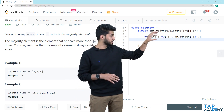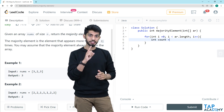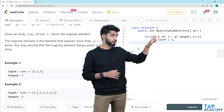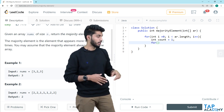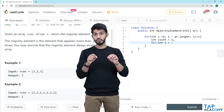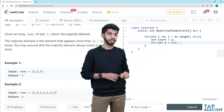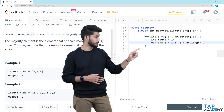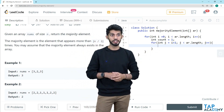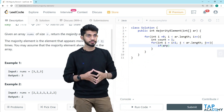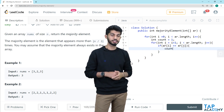Inside the loop, since I have picked the element at index i, I need to track its count. I will create: int count equals 1. Next, I need to check the element at index i against all other elements, so I create an inner loop: for int j equals i plus 1, j less than ar.length, j plus plus. Inside this, I check if ar[i] equals ar[j] — if that condition is true, I increment count: count plus plus.